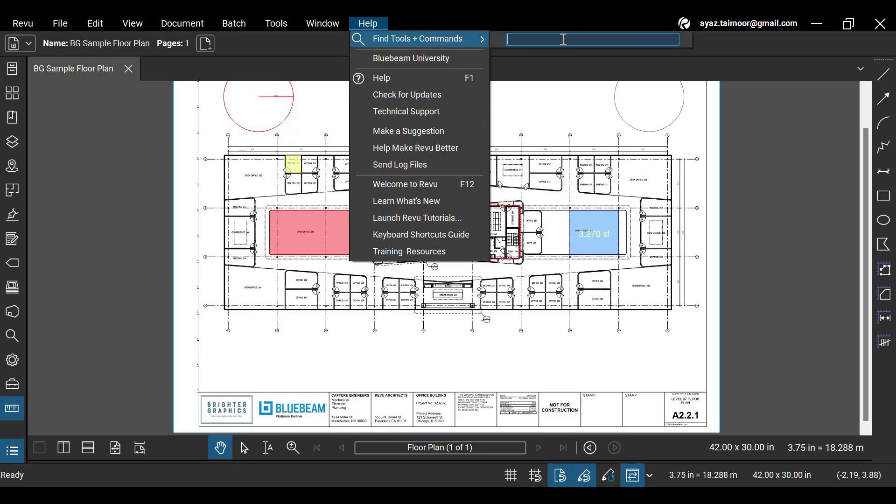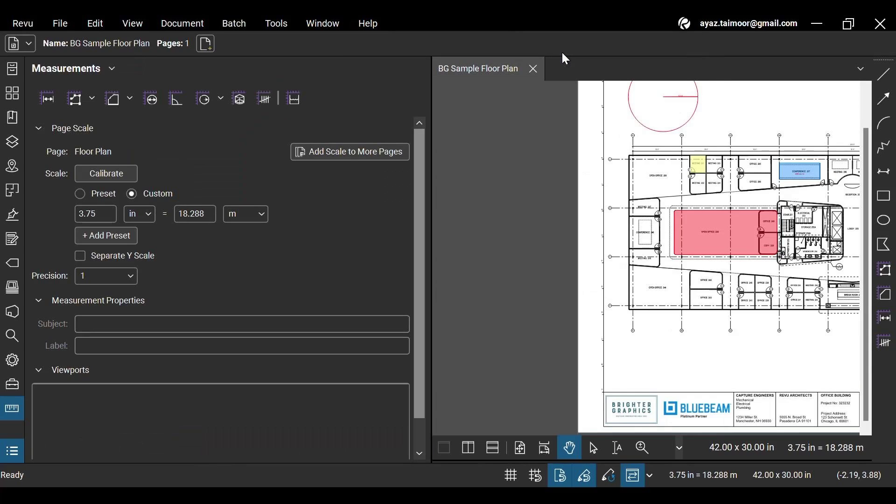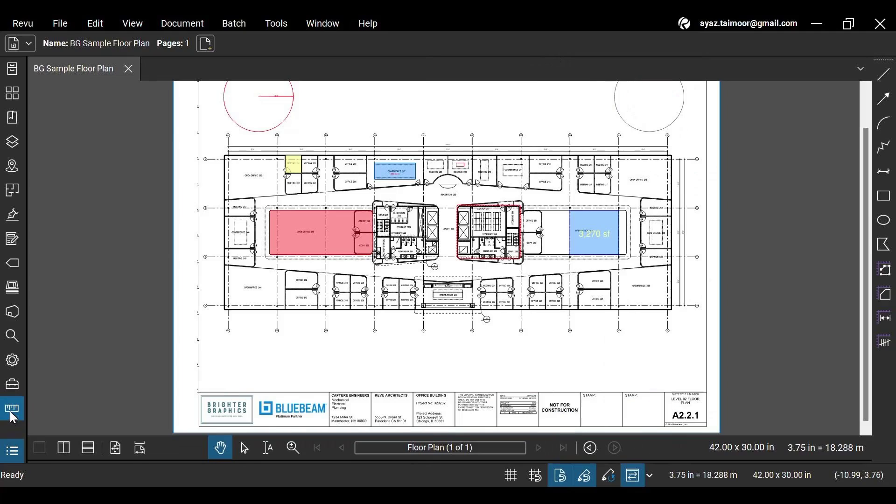New Bluebeam users can easily find tools and commands by using the search bar in the Help menu. This will help them discover different features of Revu 21 until they get used to the interface.